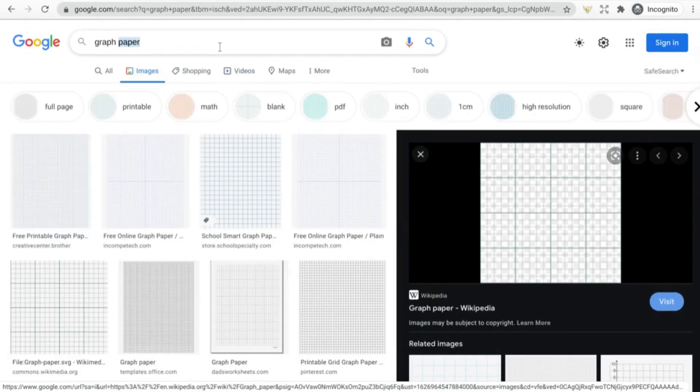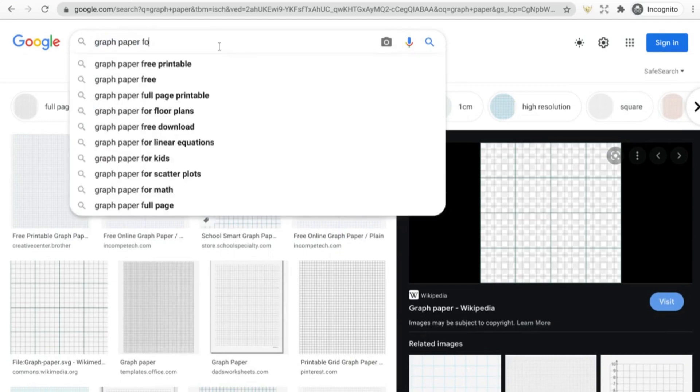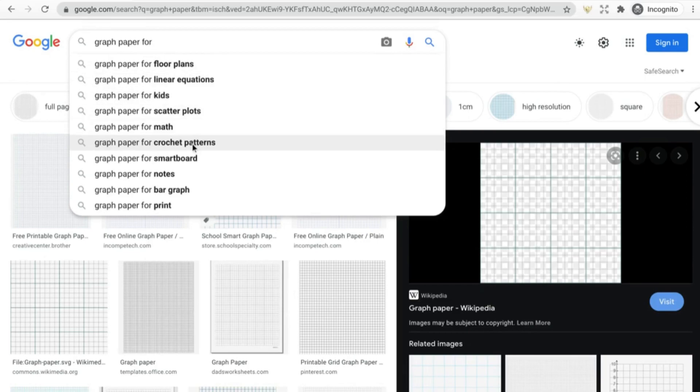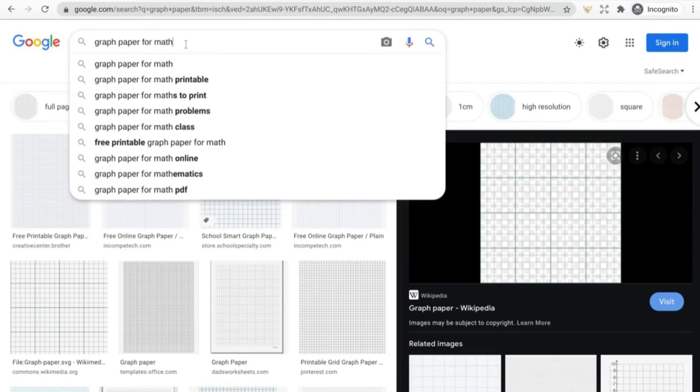It might even be helpful to look for things like graph paper for... Look at all these ideas that are coming up: graph paper for floor plans, linear equations, for kids, scatter plots, math, crochet patterns, smart board notes, bar graph, for print. The one that I was thinking of was for math.